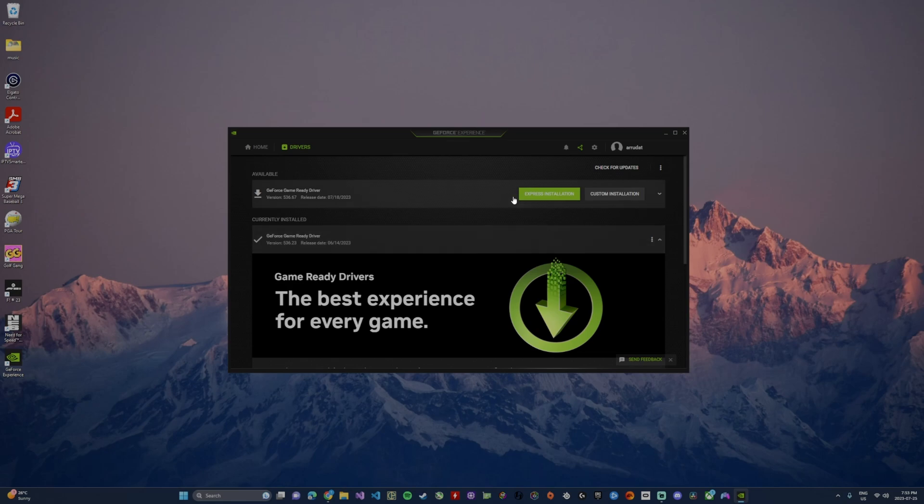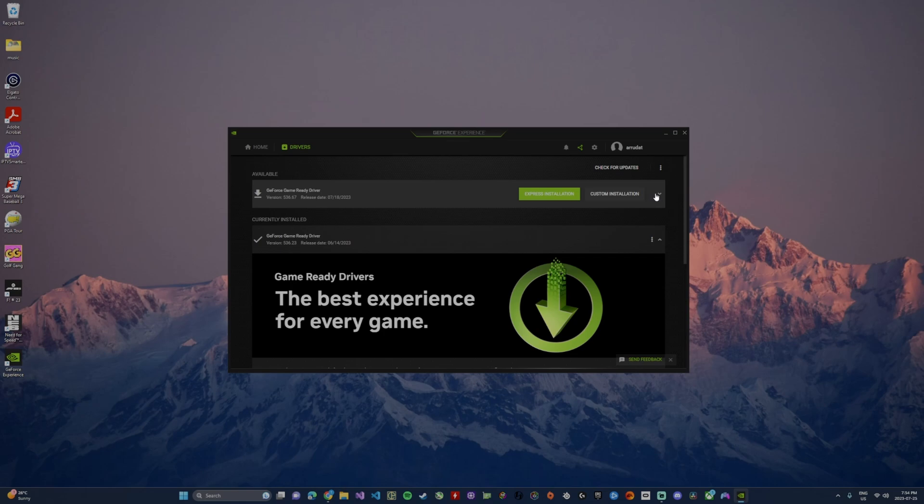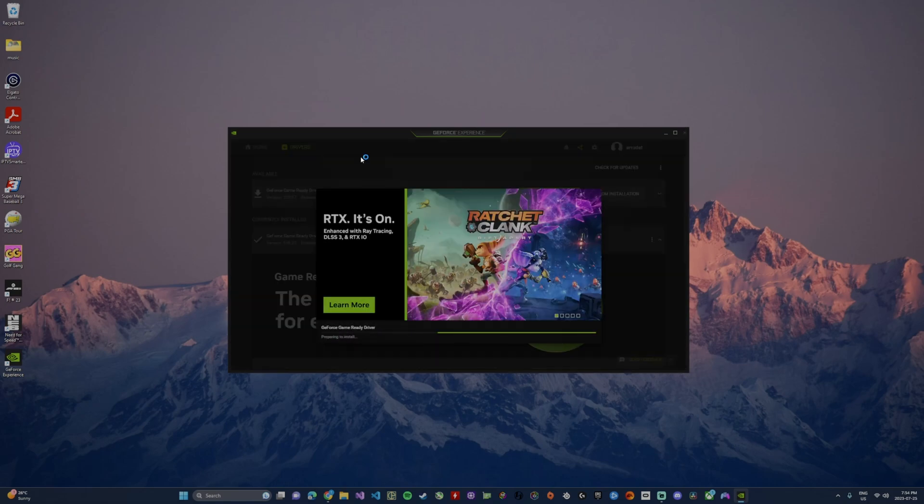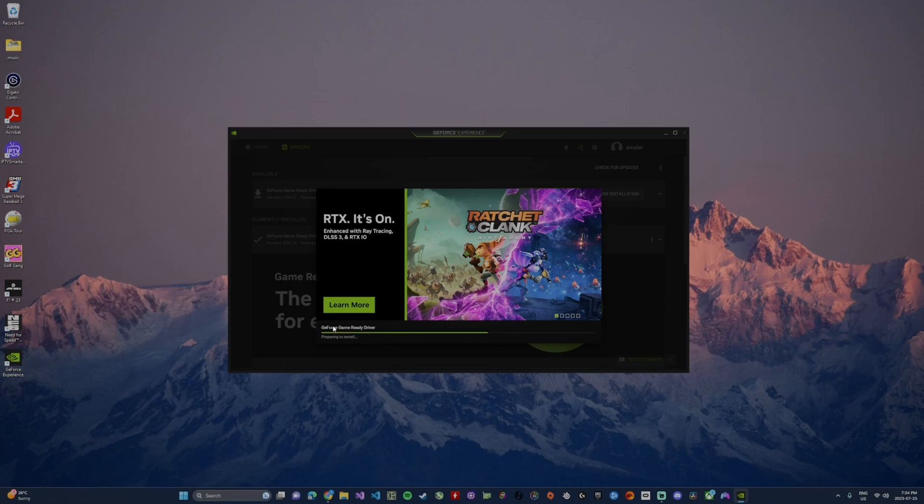Once it's downloaded we'll see these two options here: custom installation or express installation. I personally just click the express installation, but if you hit custom it's going to allow you to make some adjustments with your previous drivers and do a clean install if you'd like to. I just go ahead and click the express installation and once you click that it'll pop up the driver installer and it'll go ahead and install those new drivers for you.